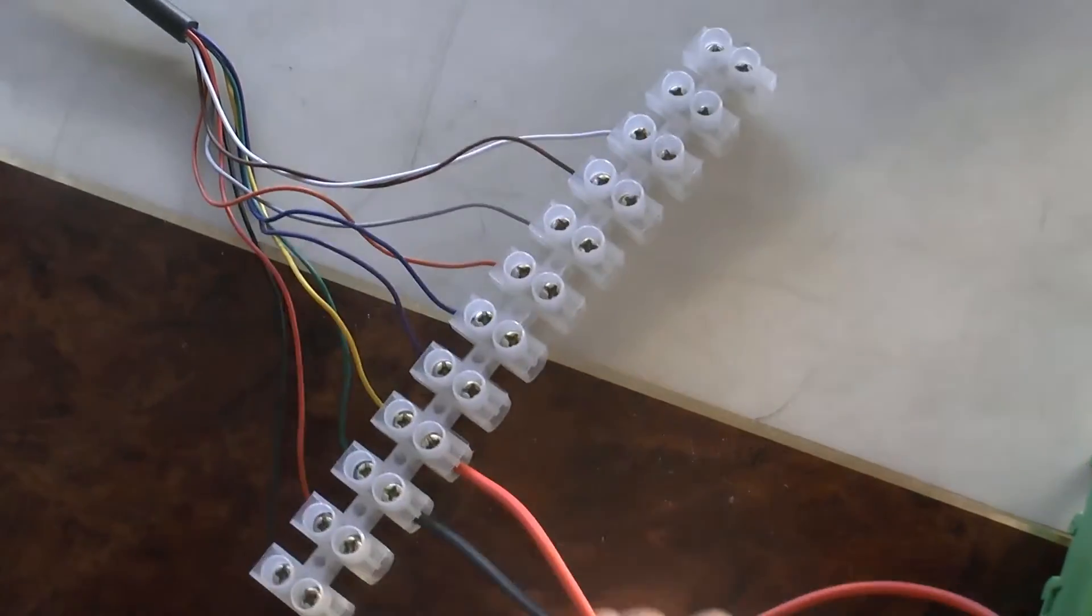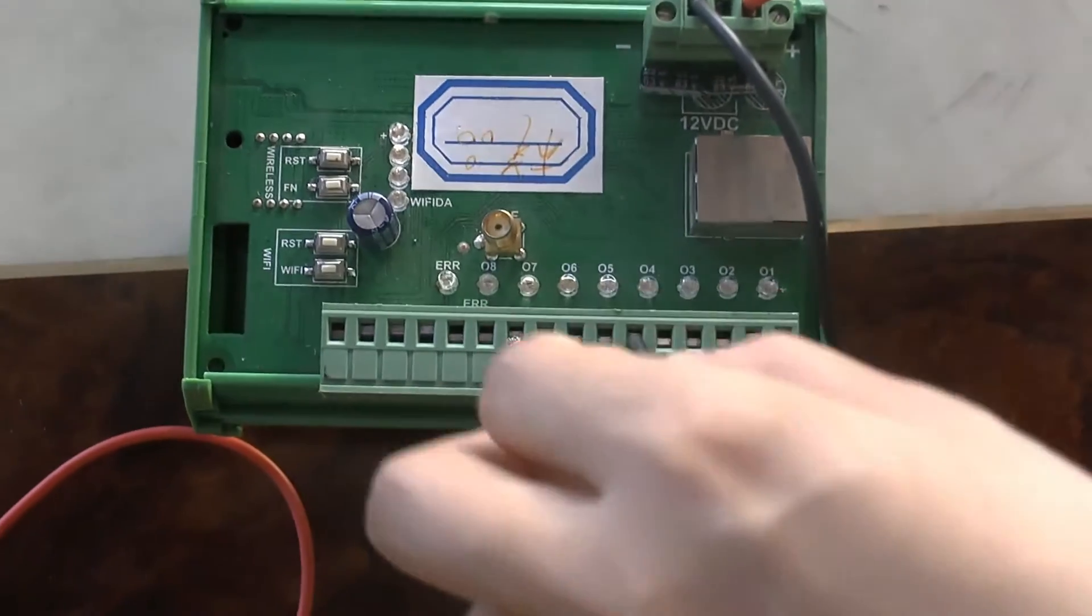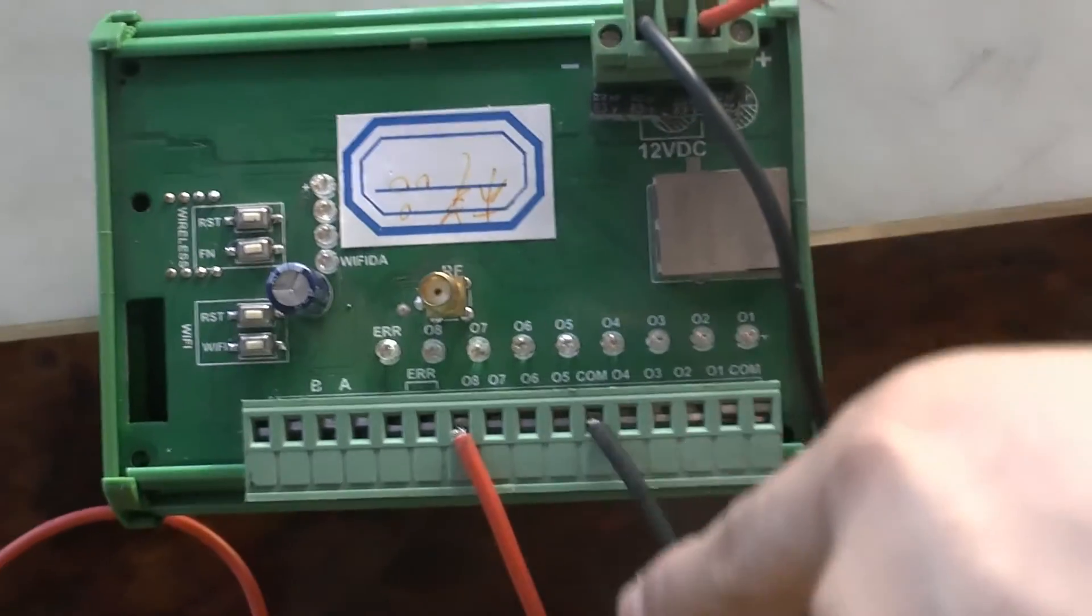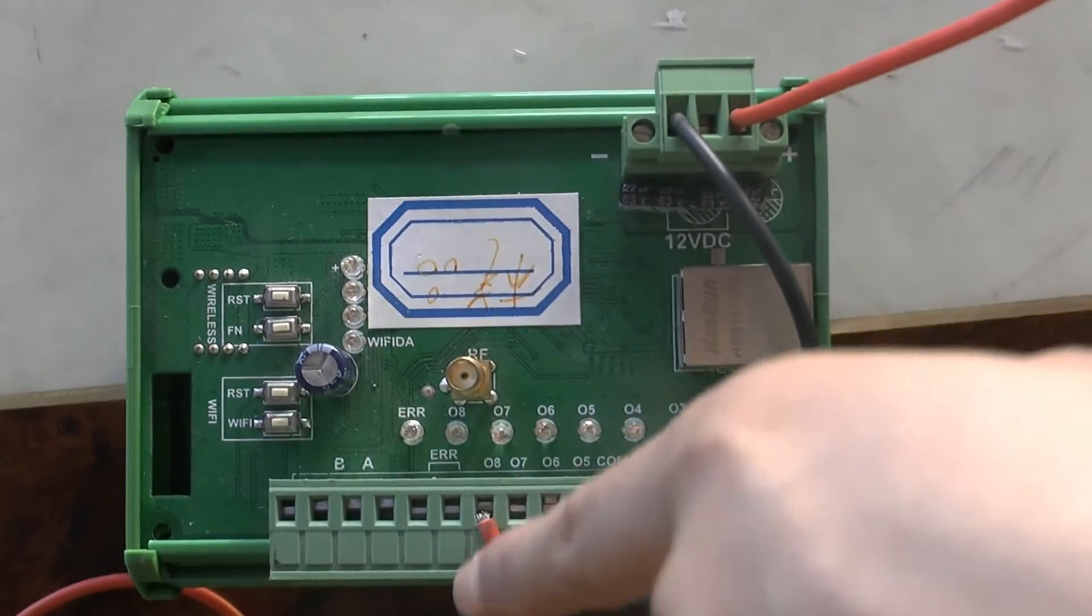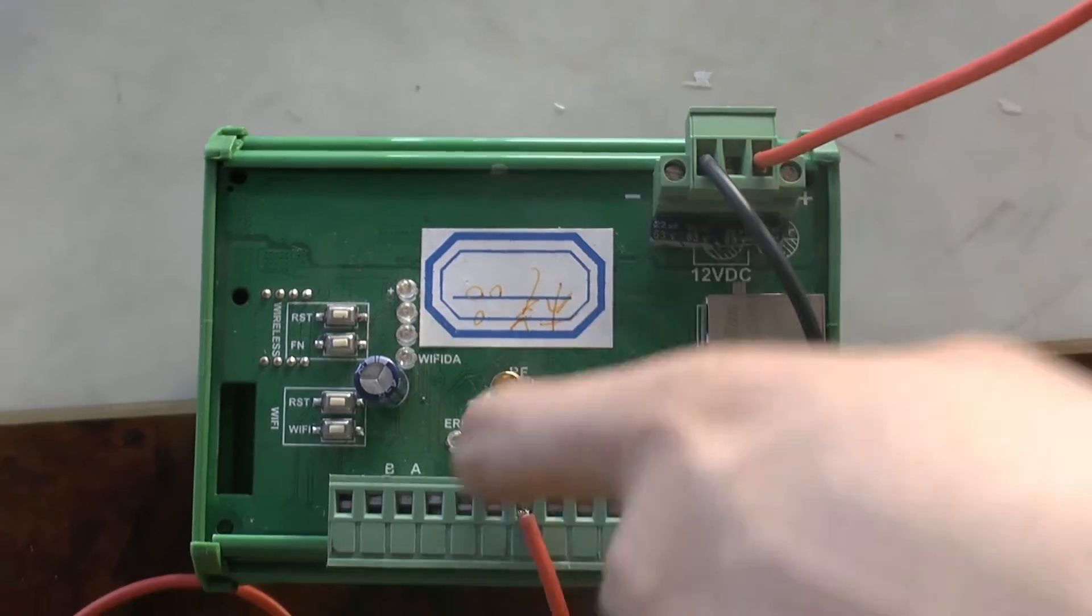Please connect the two lines with this part, the black line with the common line, and the red line will connect with the 08.